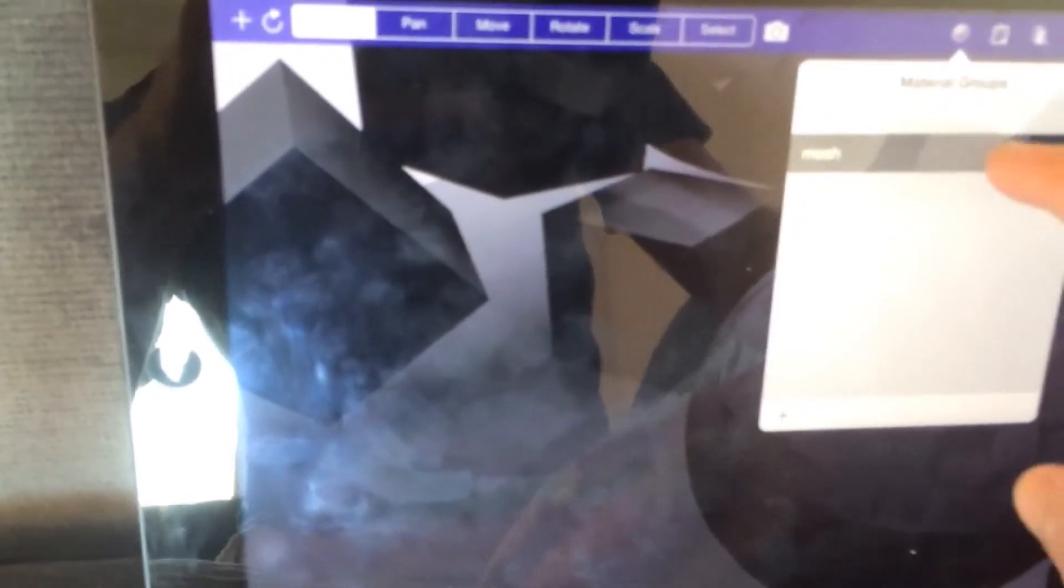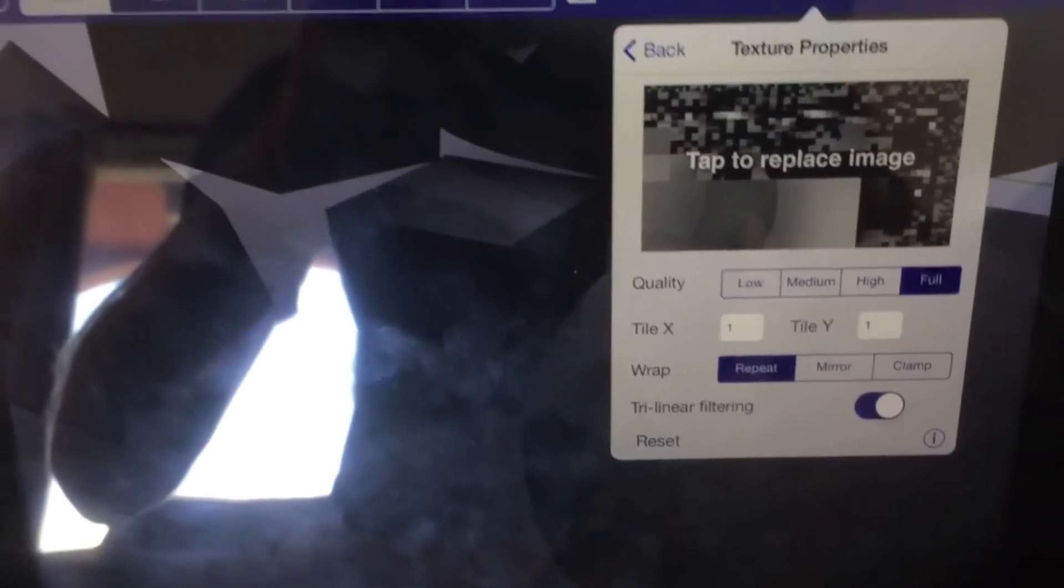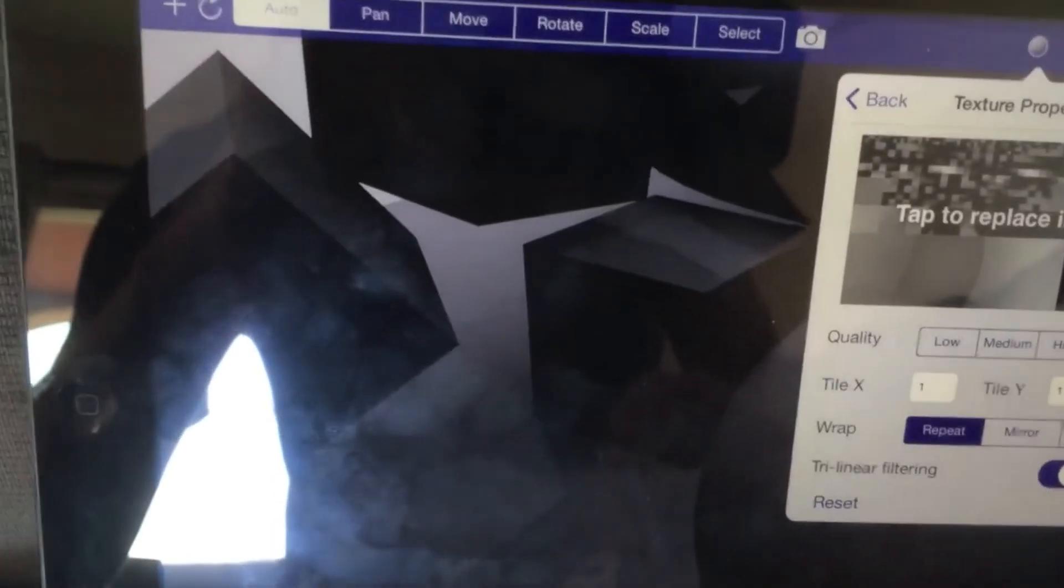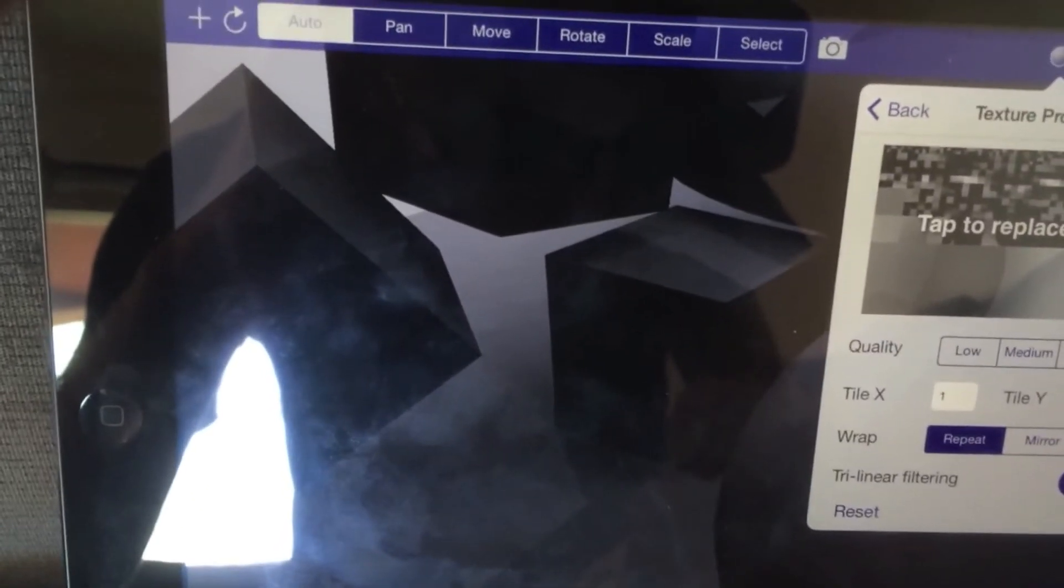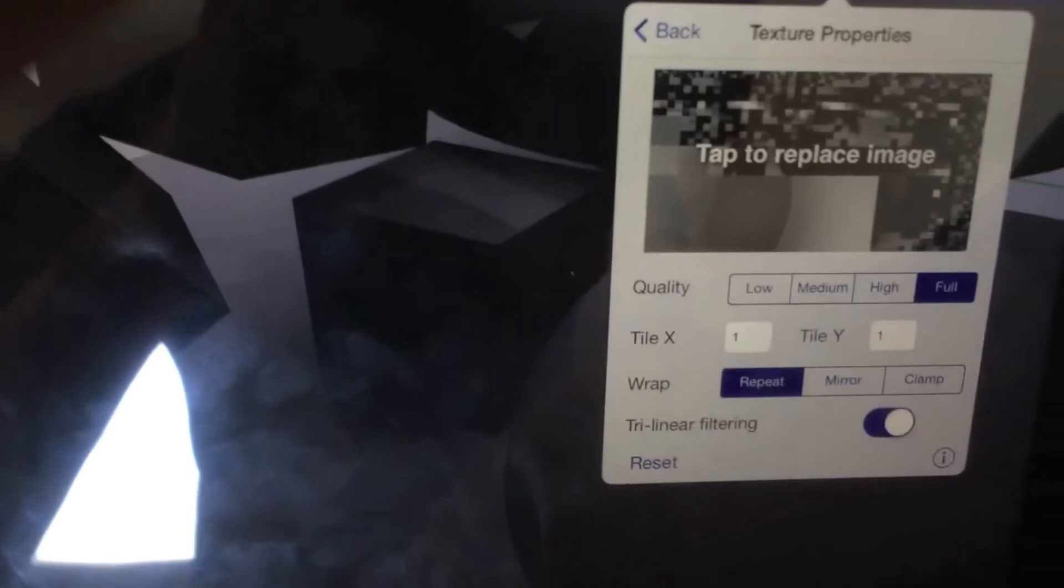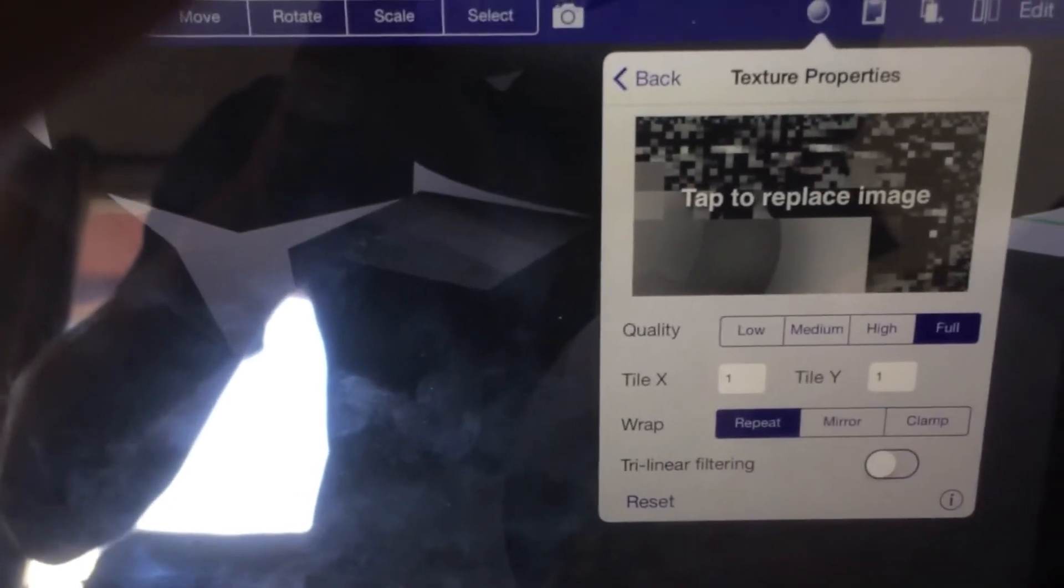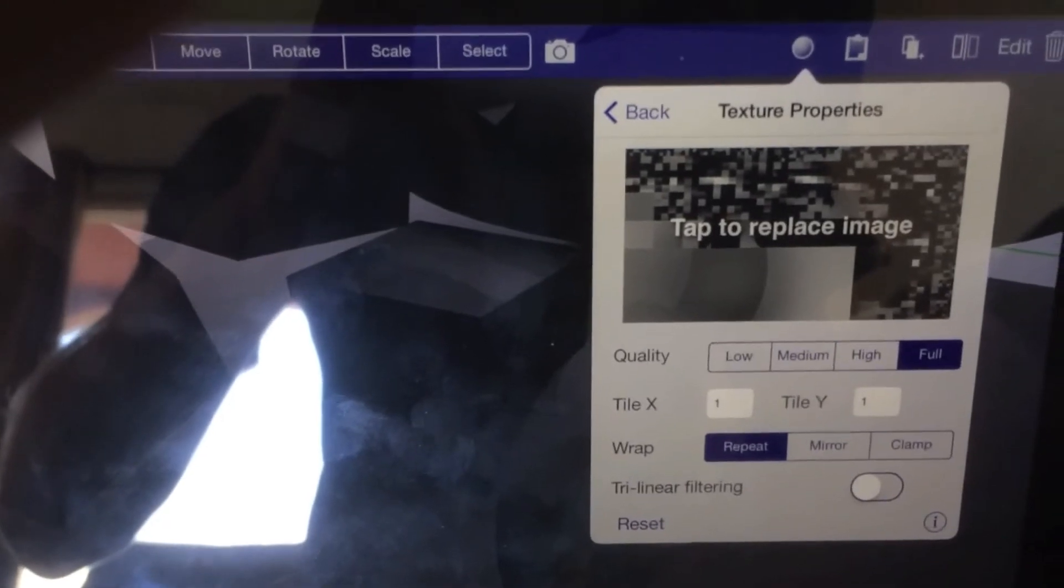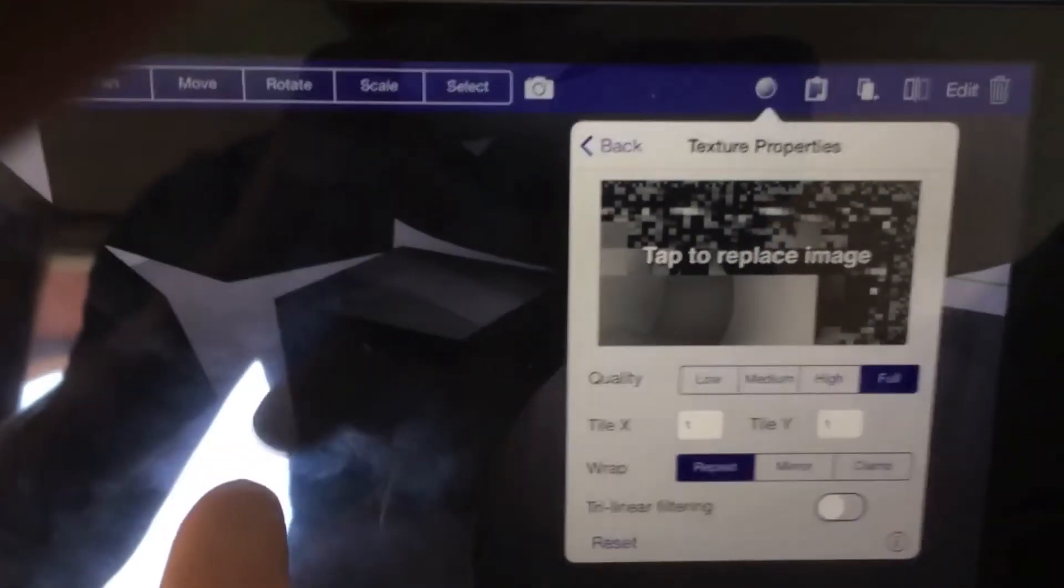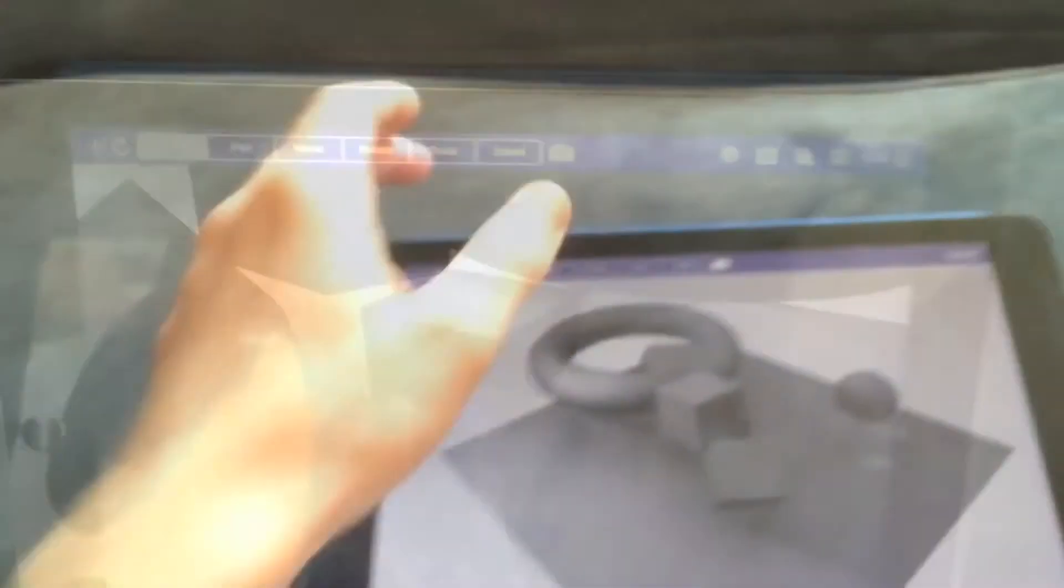Once you do this, one very important thing I forgot to mention is that you need to select the texture properties on the iPad. You need to switch them to full so that you get the full resolution. Otherwise, you'll get some really ugly artifacts for your light map. And then you need to turn off tri-linear filtering. Doing those two steps will help avoid any ugly artifacts.